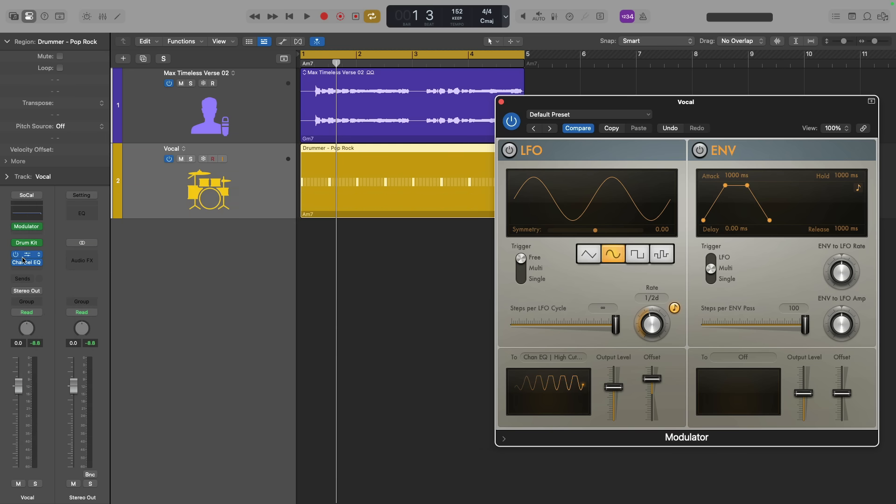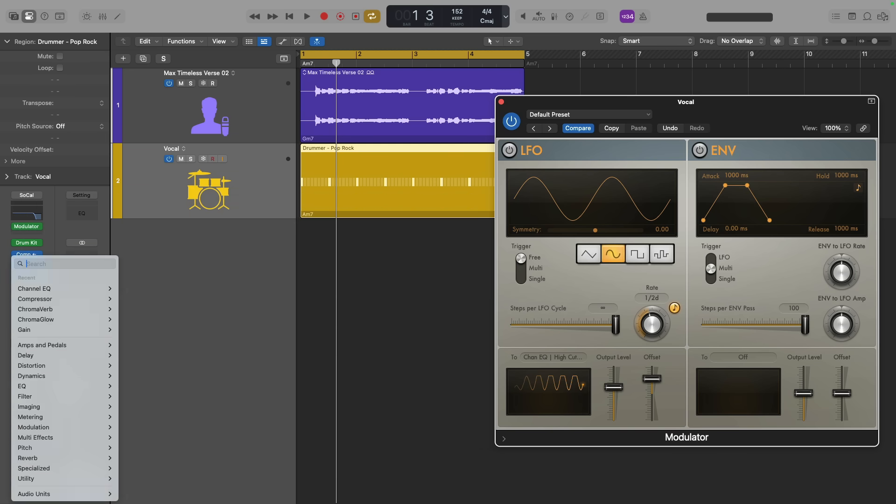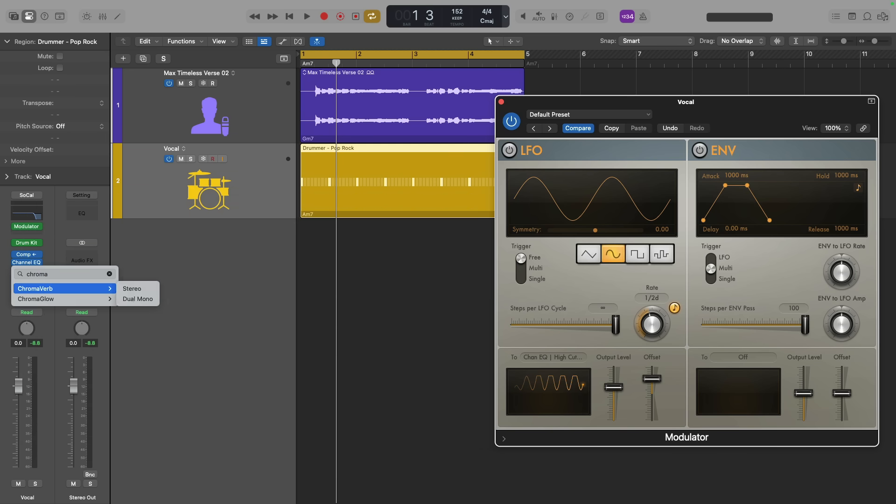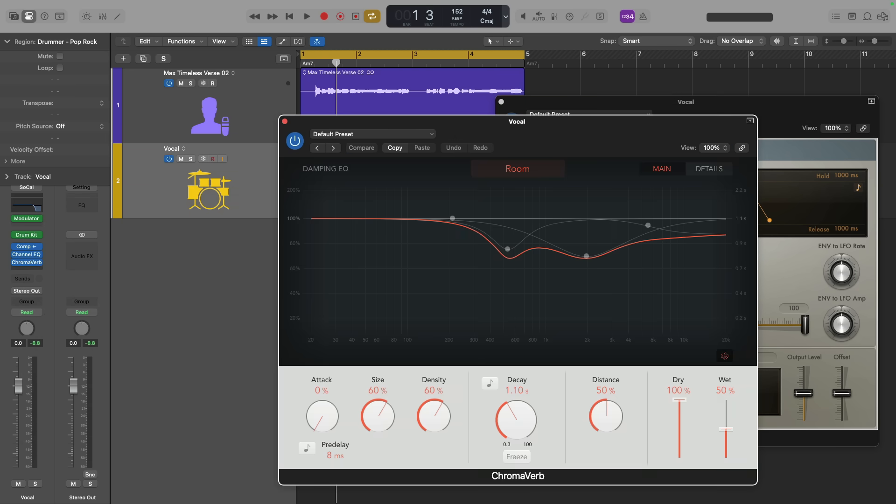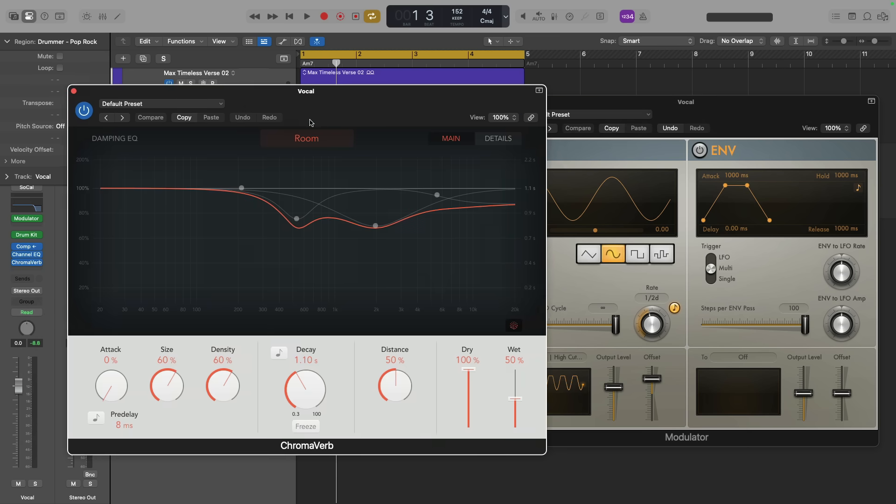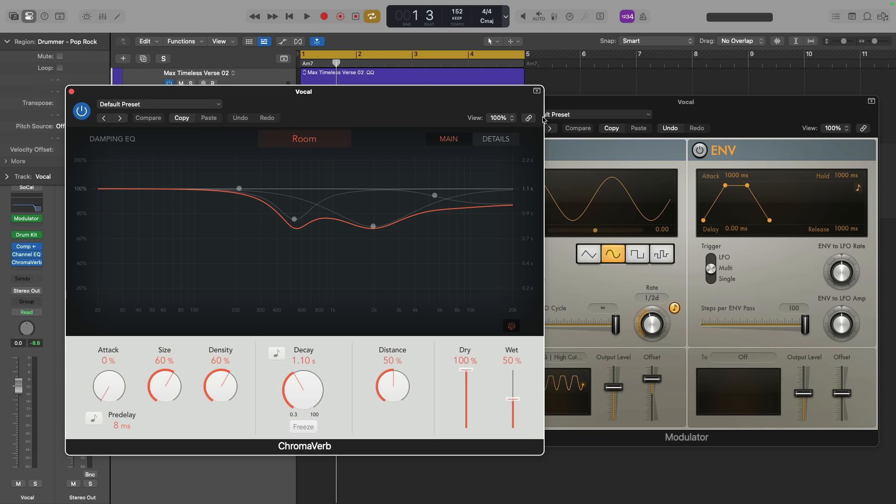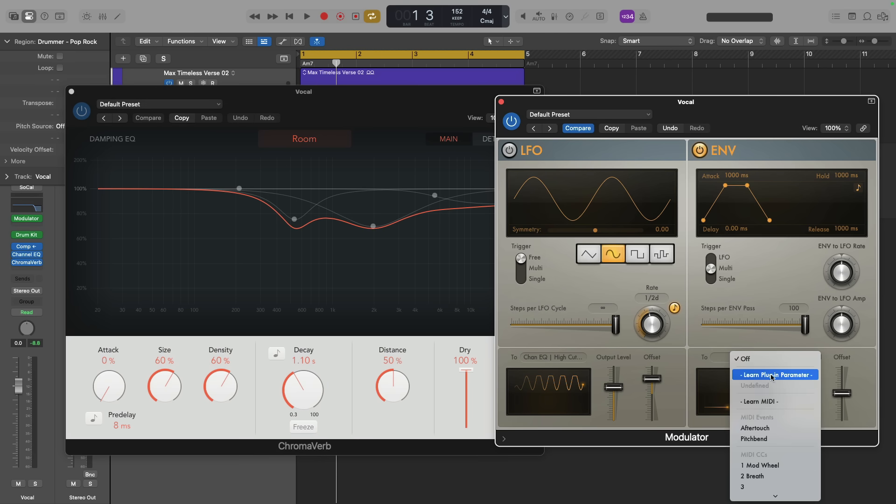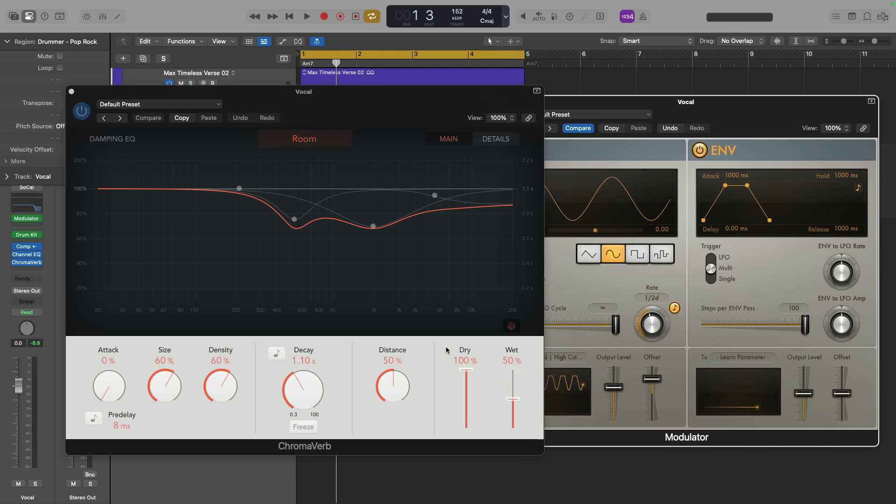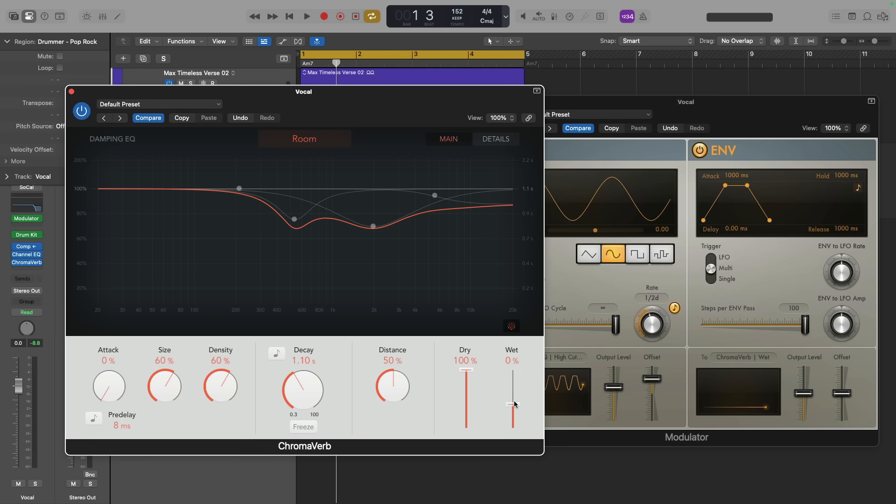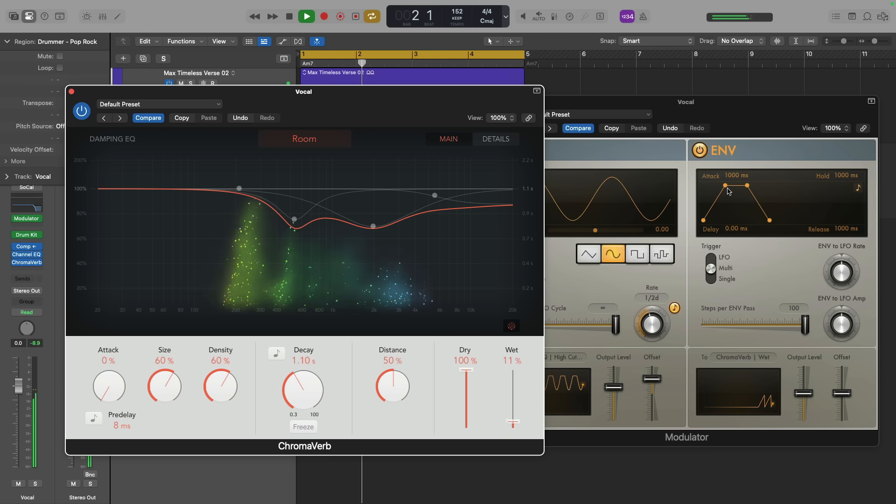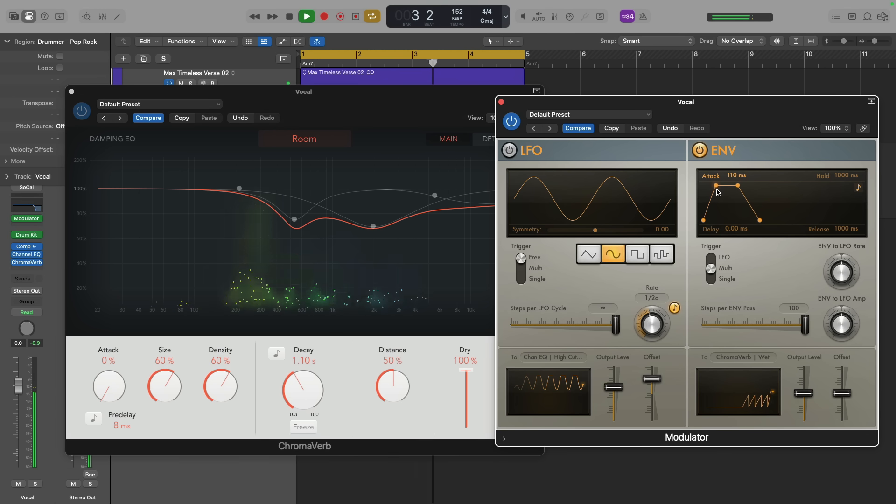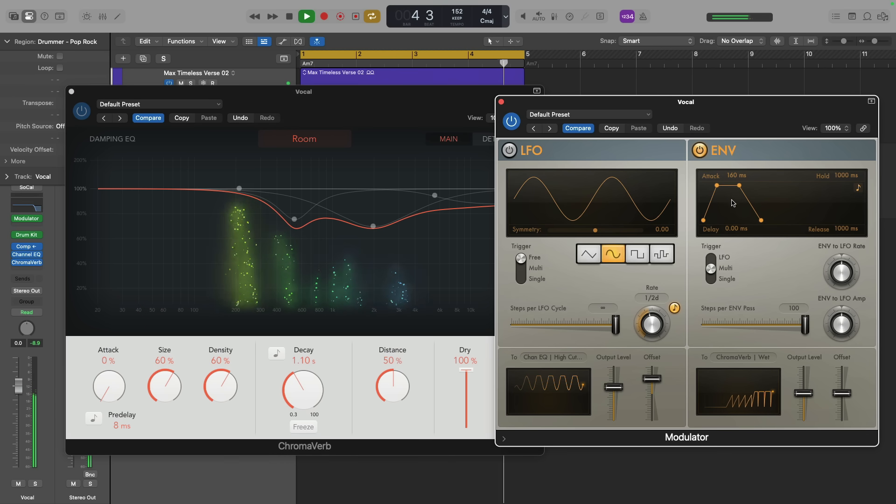Let's now load an instance of Chromoverb. This time, I'm going to use an envelope of the modulator plugin, and I'm going to learn a plugin parameter for the wet slider of Chromoverb. Let's see how this reacts.